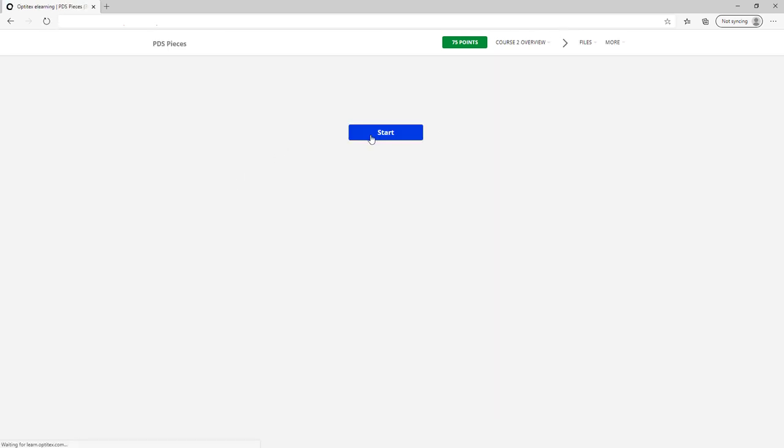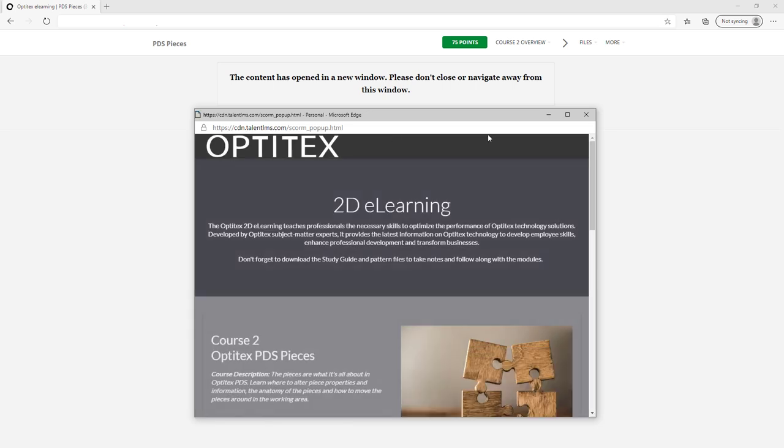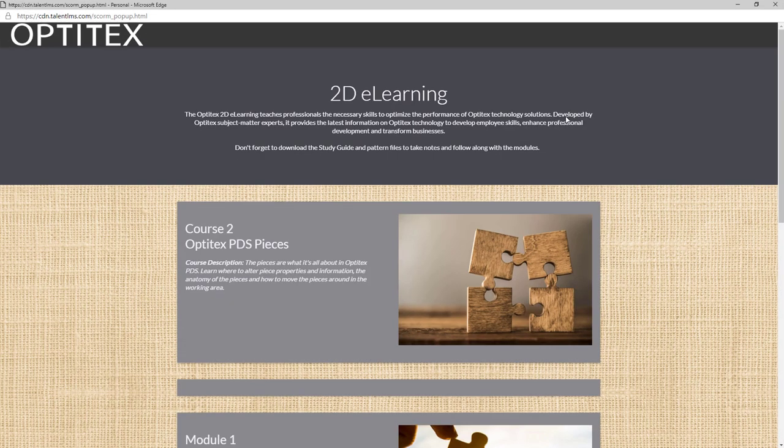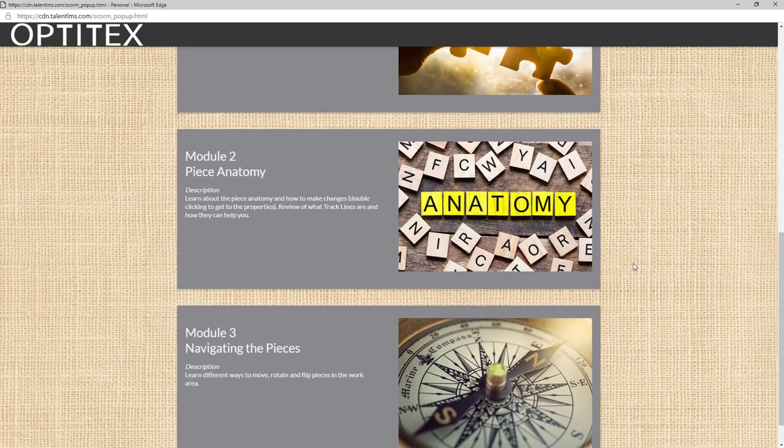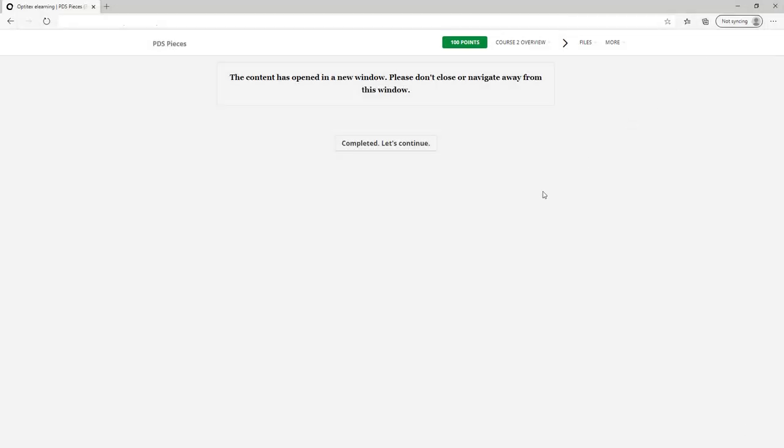Click start. Note that you may need to disable your pop-up blocker in your browser. Once you read through the course overview, you can close the pop-up. You have now completed your first module. You can either revisit or continue to the next one.